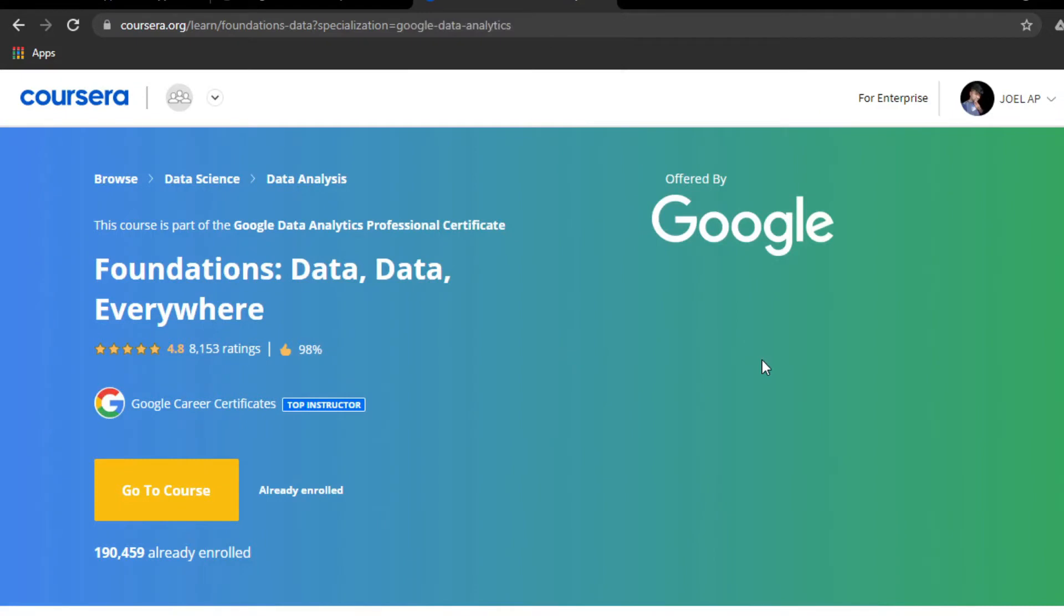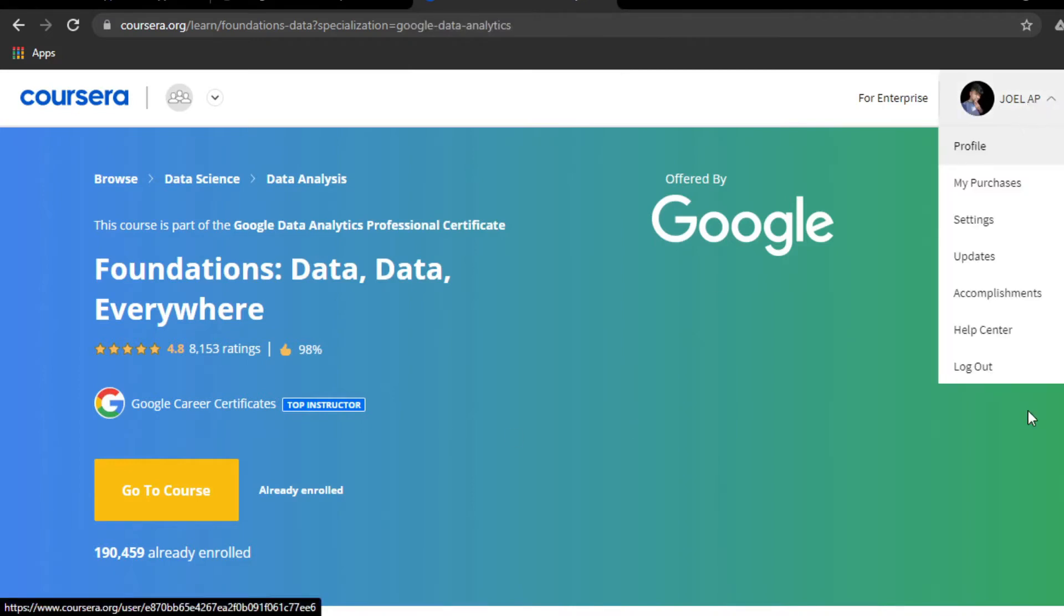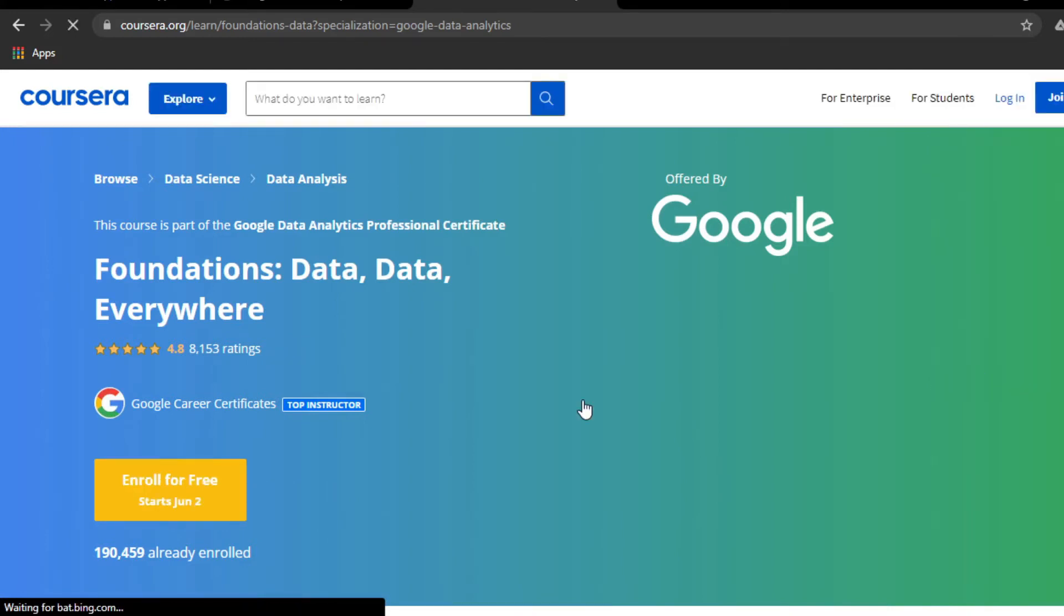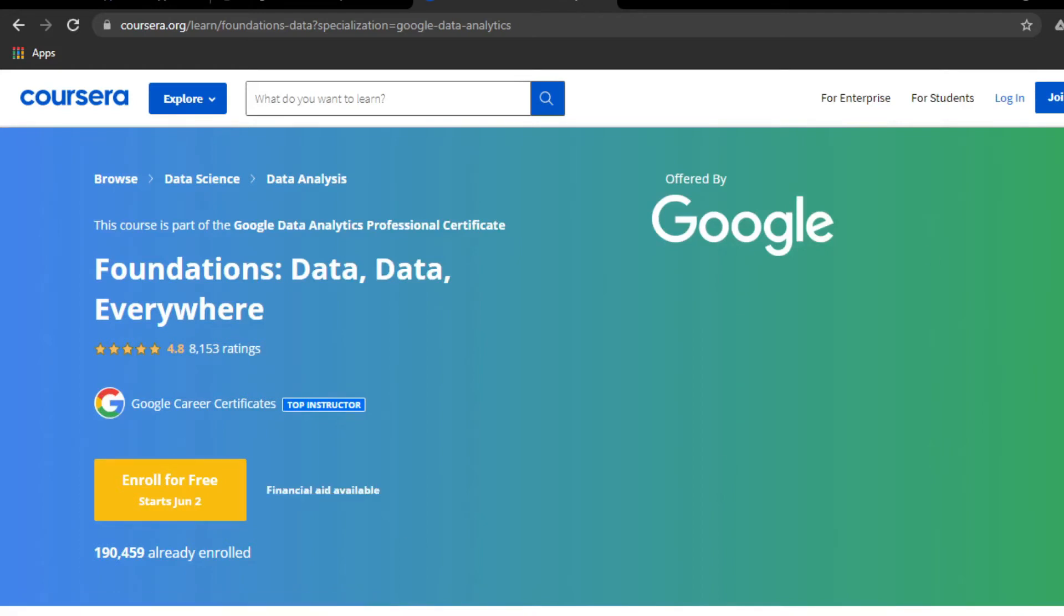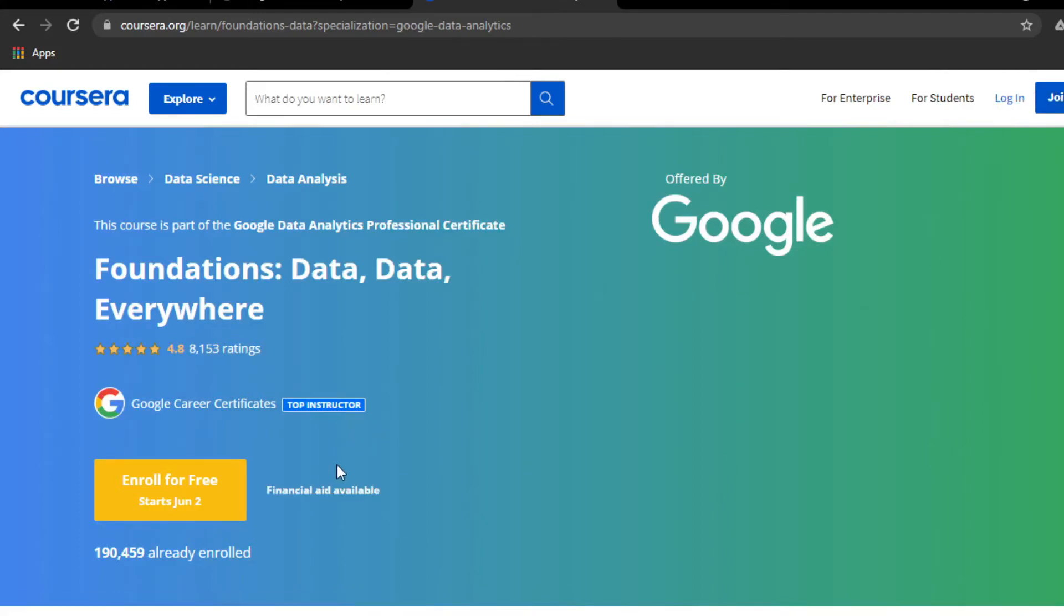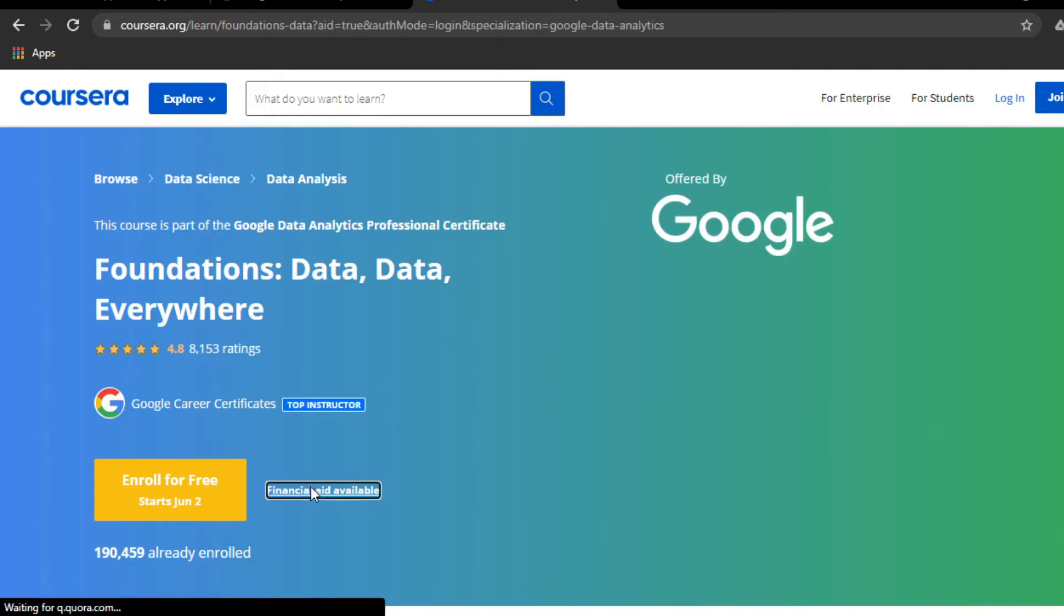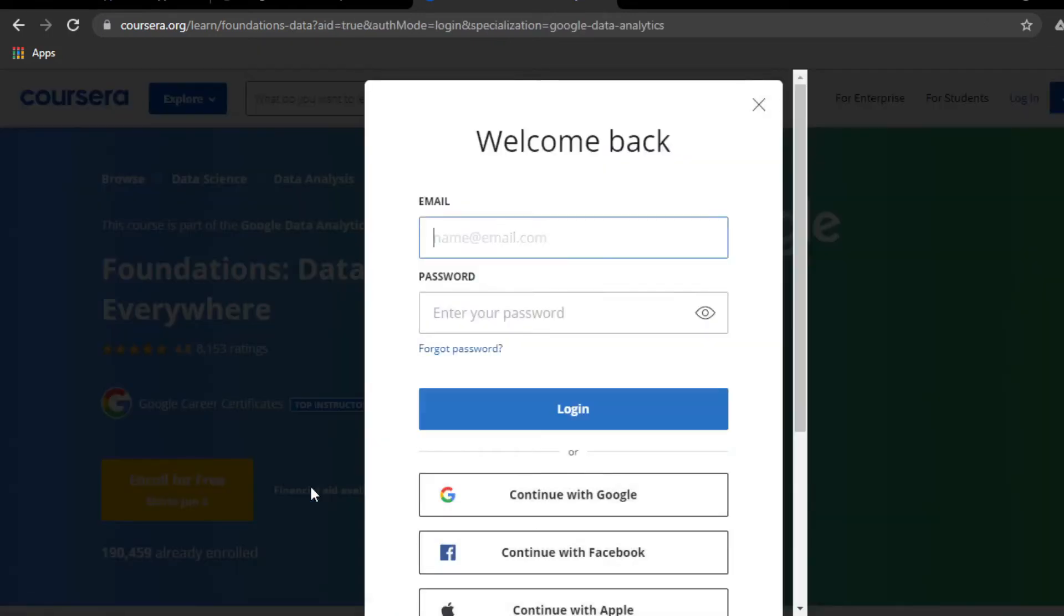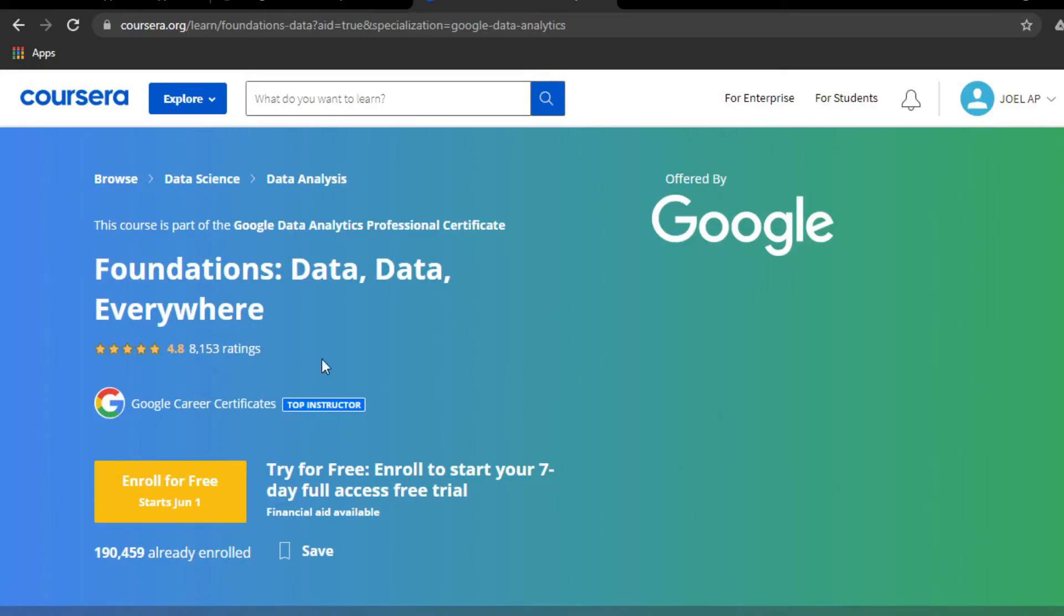Let me show you how to get financial aid. I'm logging out and will log in with another account which I also have in Coursera. If you want to get financial aid, first you should have a Coursera account, which is absolutely free. You can sign up for free. Now I'm going to log in with another email, which is a personal email, not an educational email. Here I am logged in. You can see my name, Joel IP.